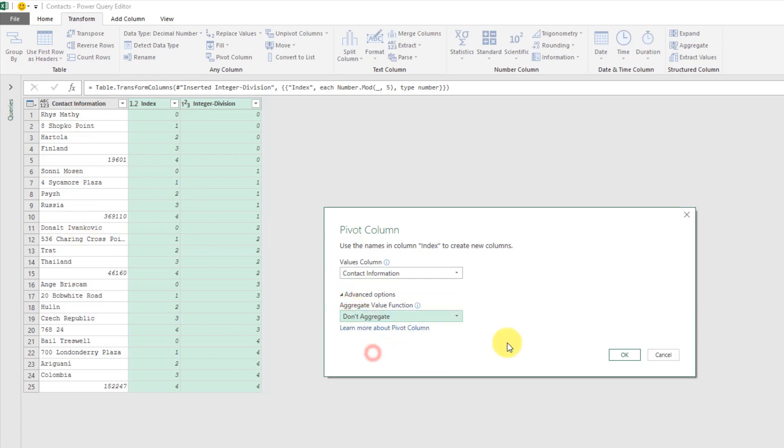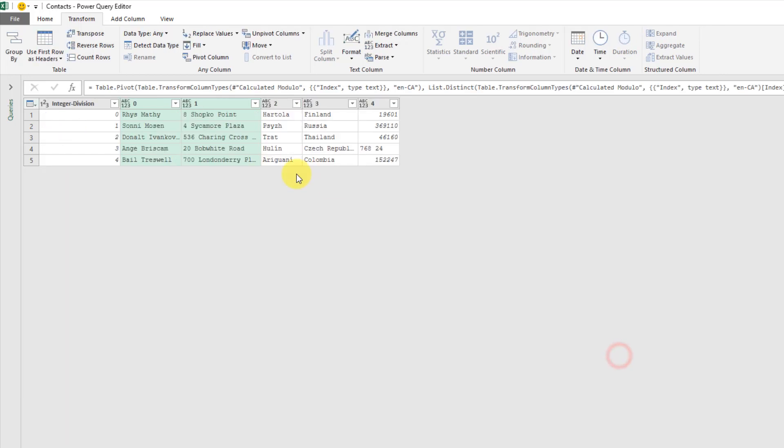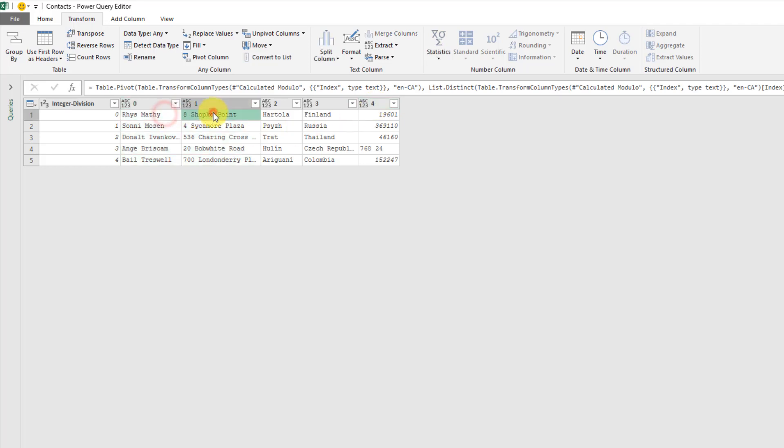What I get is down the rows I get that integer division number and across the columns I get my index with the remainder of my index upon division by five. You can see that now that's given me each address record in a single row.